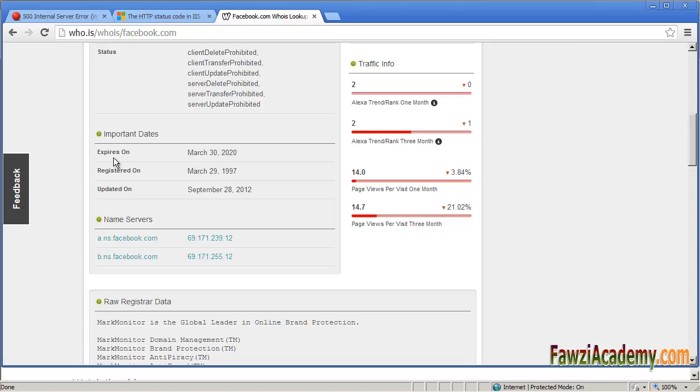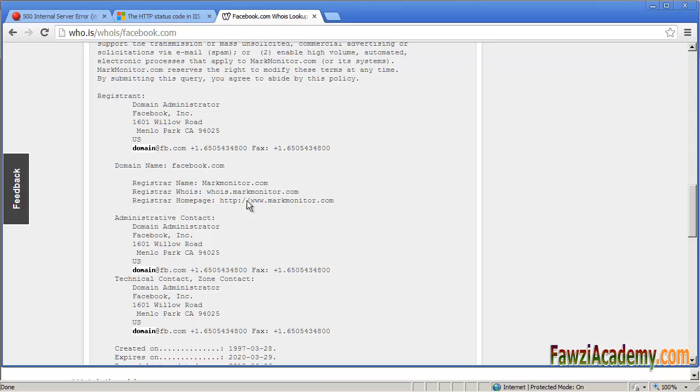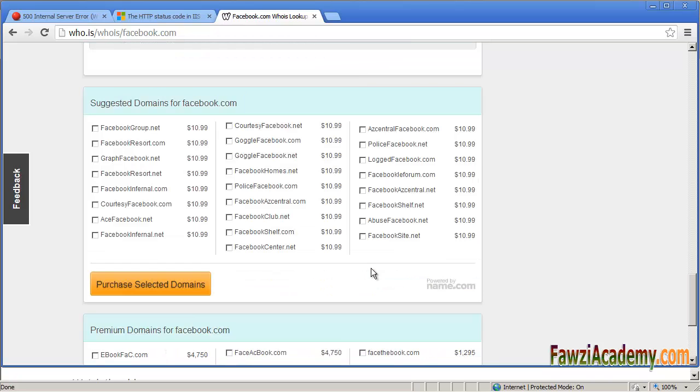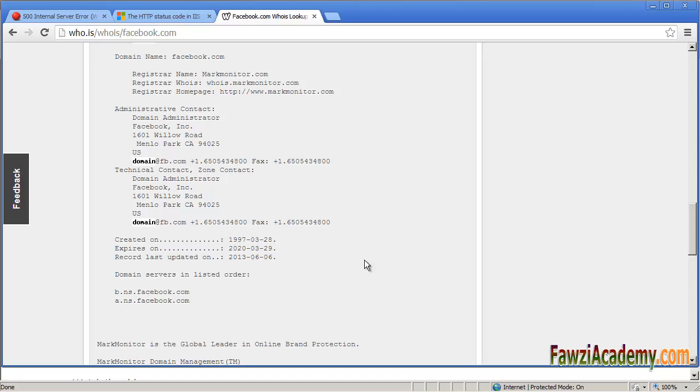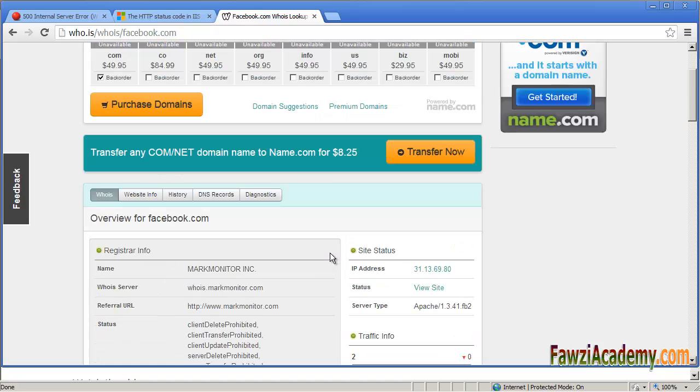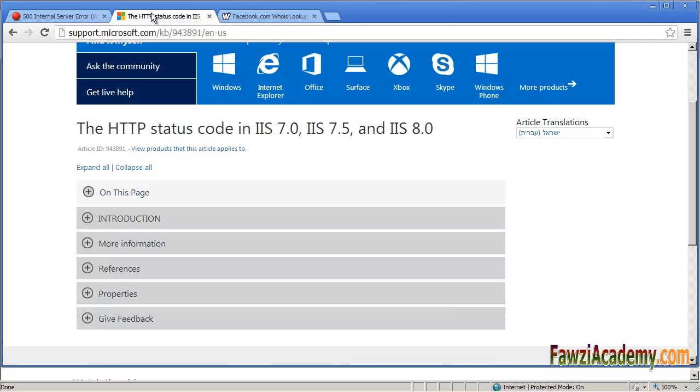The 500 internal server error message is one of the most common HTTP error messages seen when checking out during an online purchase. So sales are often disturbed - this is usually great incentive to resolve the issue very quickly.